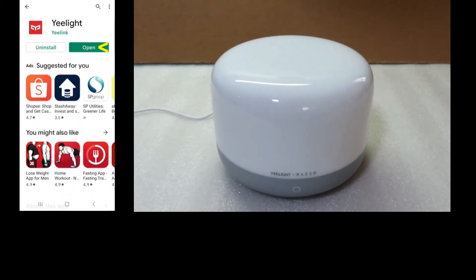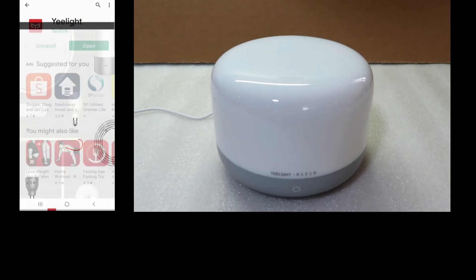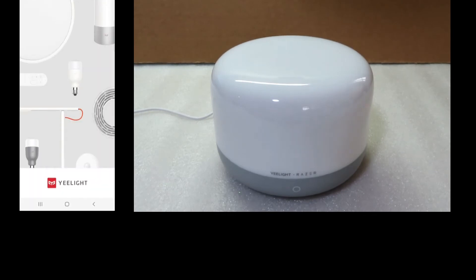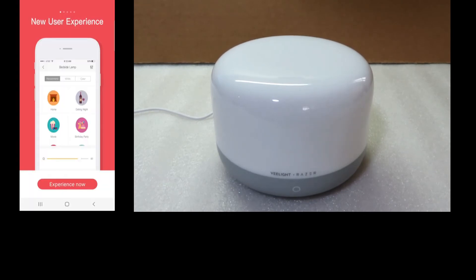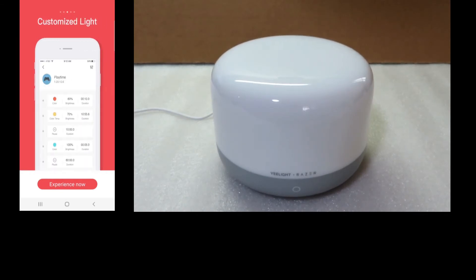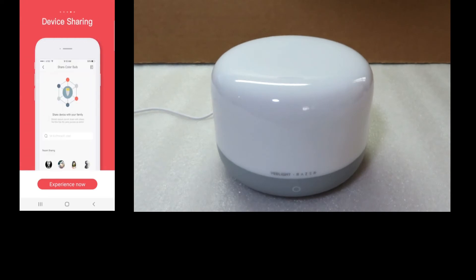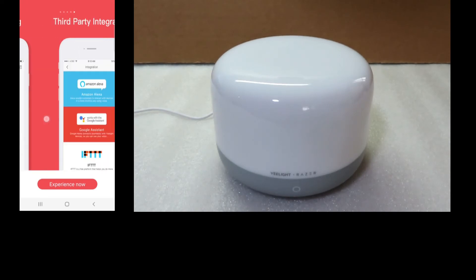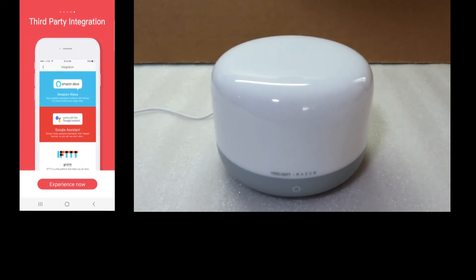Once installed, open the app. It actually shows you several quick tips on new user experience: room management, customized lights, device sharing, or third-party integration. Tap on Experience Now.